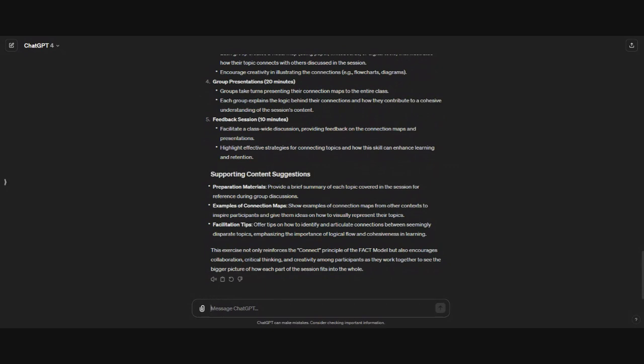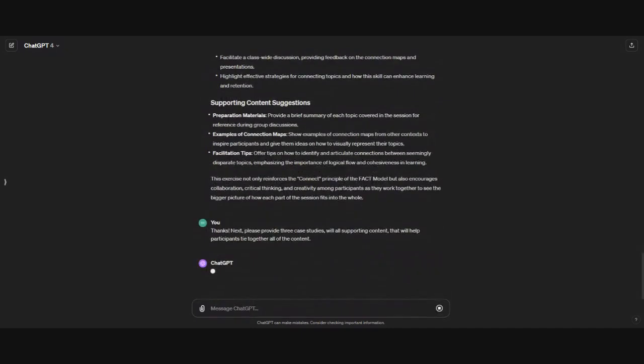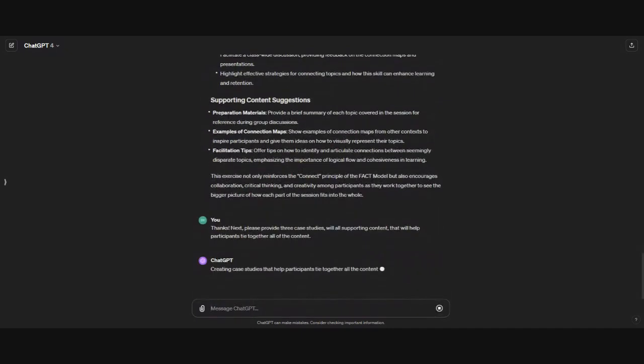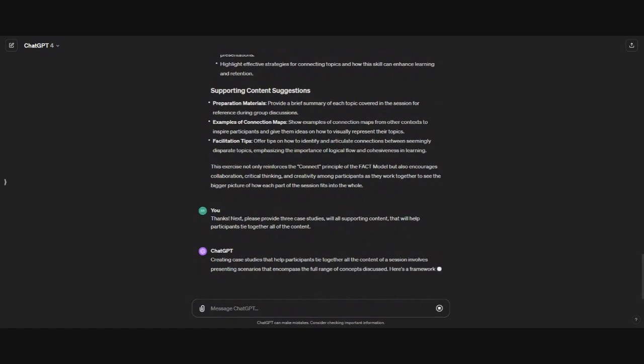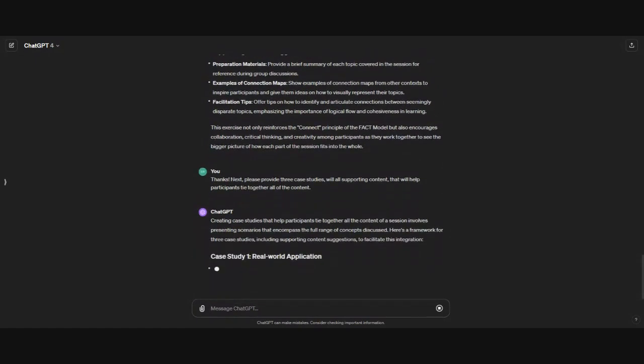Let's go ahead and move up to evaluating and creating, which helps us with synthesis. I'm going to copy and paste the prompt for our case studies. This way, learners will have an opportunity to use all the content in the course leading up to these case studies.